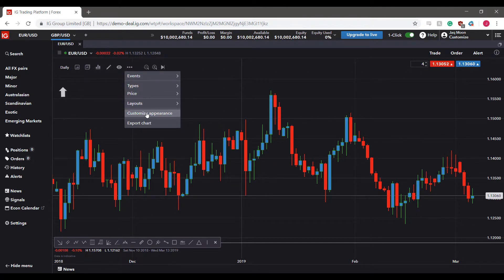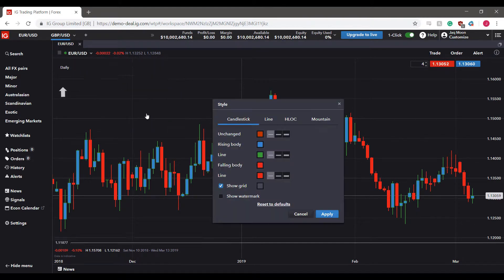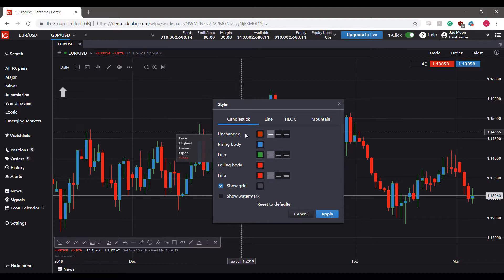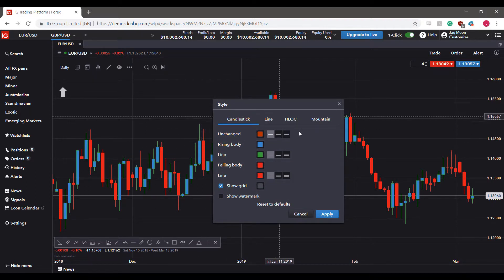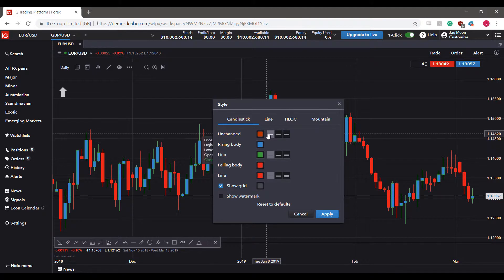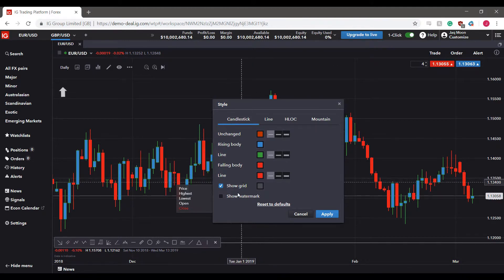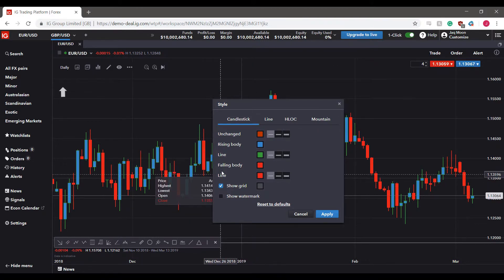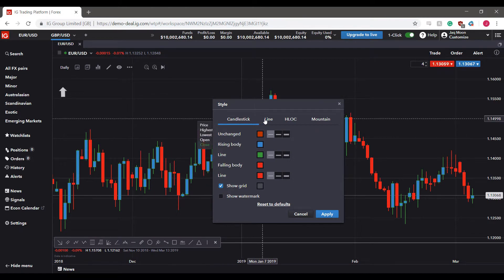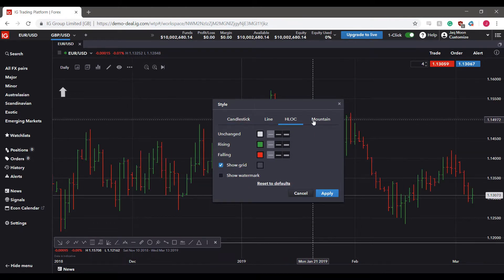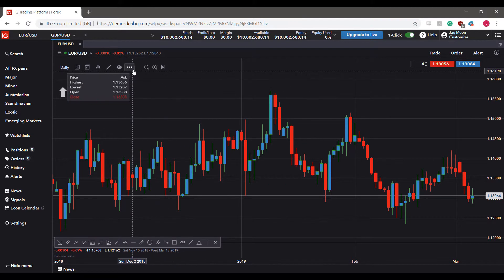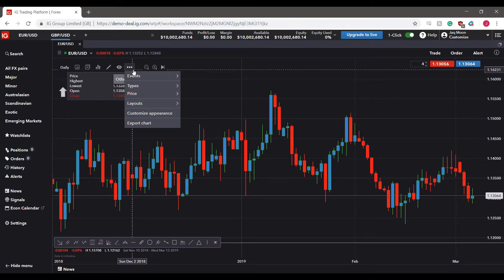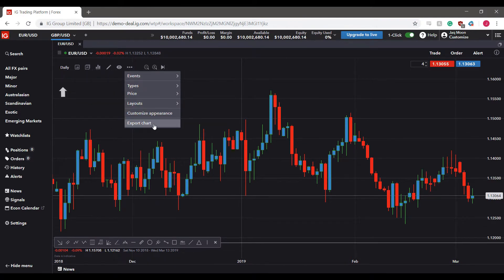You can also customize the appearance of your chart — this is useful for users who need to adjust colors, such as those who are colorblind or simply need elements that stand out more clearly.